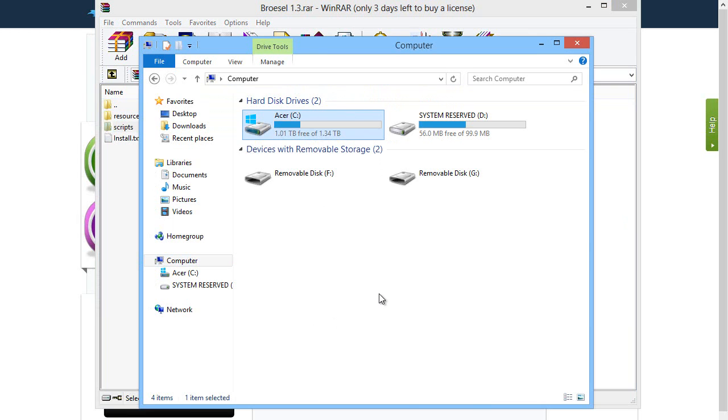Head over to My Computer by pressing Start and My Computer or however you get to My Computer on your computer. I'm not sure how well this works with Macs, I really don't know, you really shouldn't be gaming on Macs anyway.